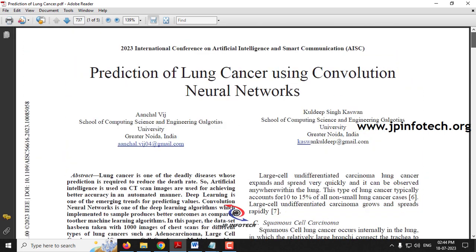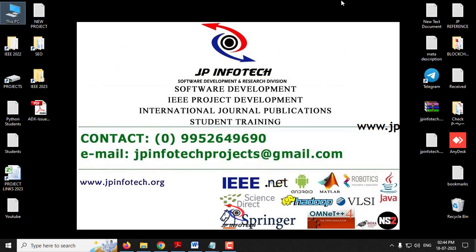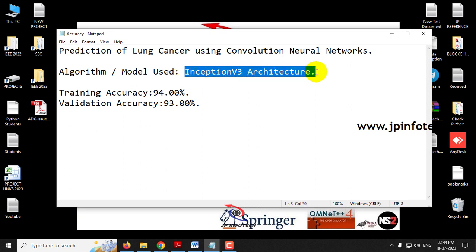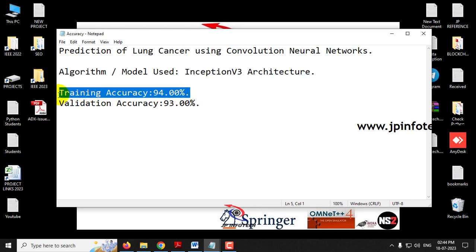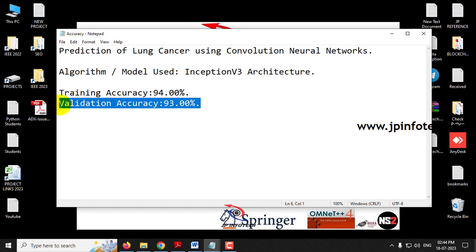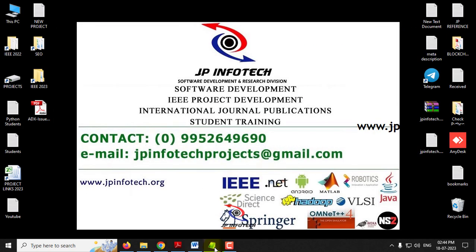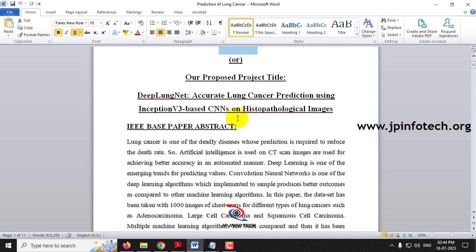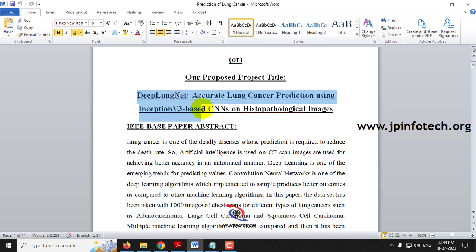Keeping this as the existing system, our proposed model is developed using the Inception V3 architecture. The training accuracy we achieved is 94% and the validation accuracy is 93%. The proposed project title is 'Deep Lung Net: Accurate Lung Cancer Prediction Using Inception V3 Based CNN on Histopathological Images'.